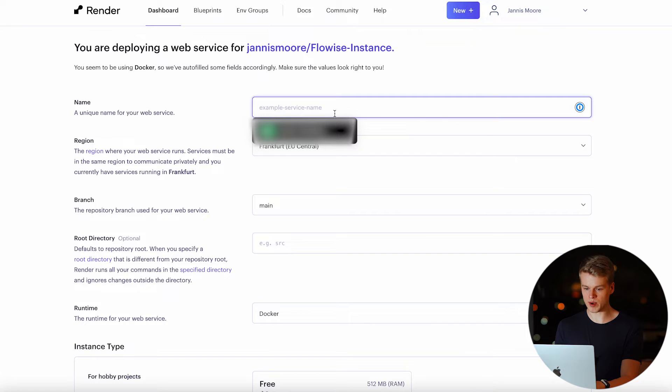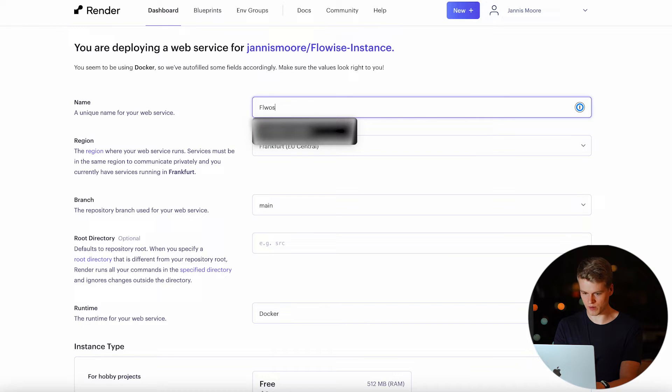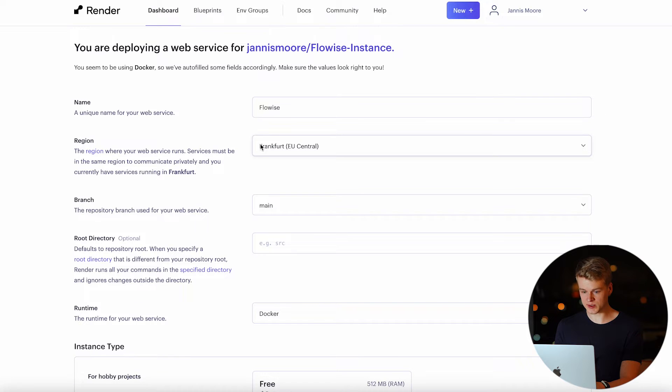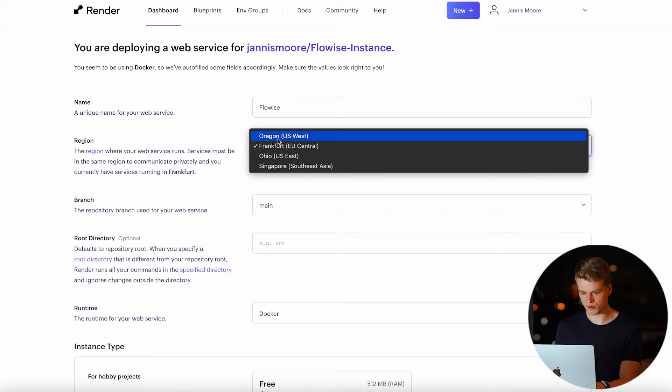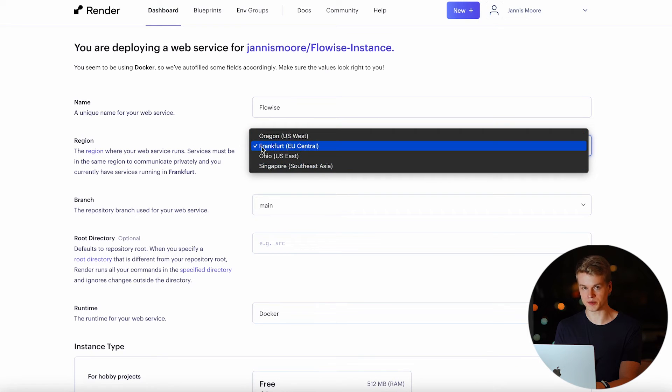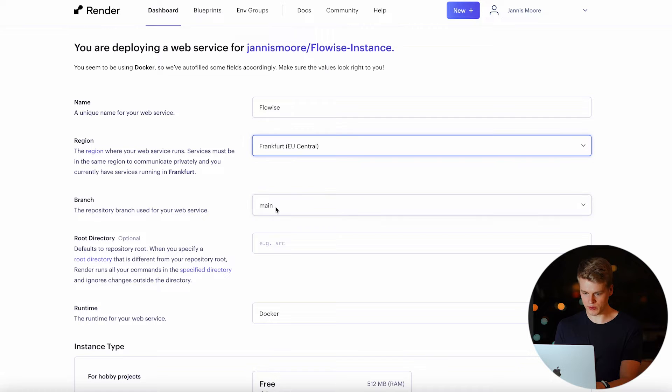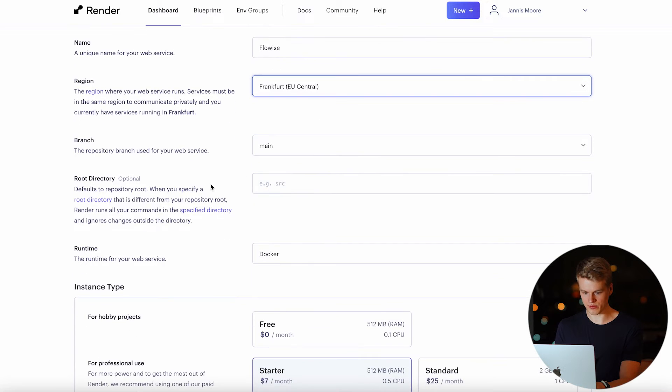Now we can give the web service a name. Since we are working with Flowwise, we simply call it Flowwise. The region is basically where the web service will be hosted. In my case, I simply leave it at Frankfurt, but you can choose a location that is closer to you so that you will have less delay. You can keep the branch at main and you don't need to set anything for the root directory.